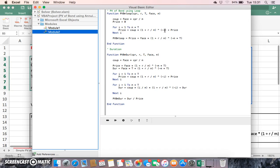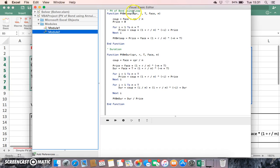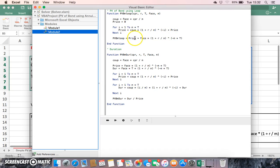Each time we execute, because it's going through a loop, the price variable here acts like a bucket and it's collecting those present values or discounted coupon payments. Then we say the present value of the bond—the function finally to execute says pick up the value that's in this bucket, this price, and then add on the face discounted for the time period involved.